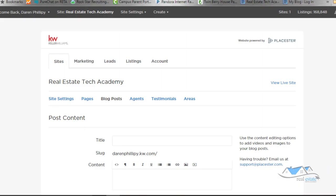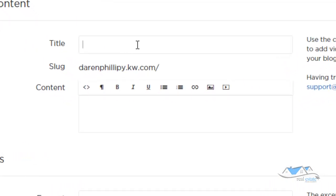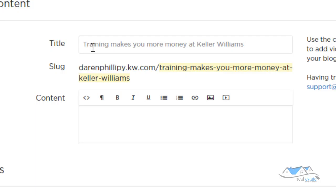So we're going to scroll down and I'm going to go ahead and create a quick post. My title is 'Training Makes You More Money at Keller Williams.' I'm going to write a little blog talking about people who go to classes and how much money they make versus people who don't. It's a really cool idea — I won't write a full amount of content right now, but you'll get the idea of what it will look like.